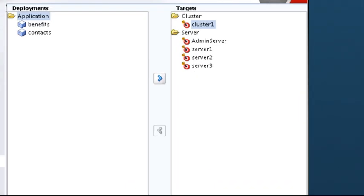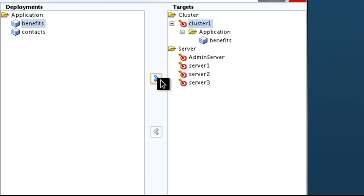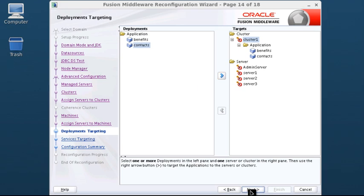Use the Deployments Targeting screen to target applications for deployment on servers or clusters. Note that applications associated with the product for which you are configuring the domain are automatically targeted to the managed server created for that product or to the cluster to which that managed server is assigned. This screen is for targeting applications to additional servers and clusters. To target an application deployment, select the cluster or server in the Targets area, select the application in the Deployments area, then click the right arrow. Repeat this process as needed. When you are finished with deployments, click Next.